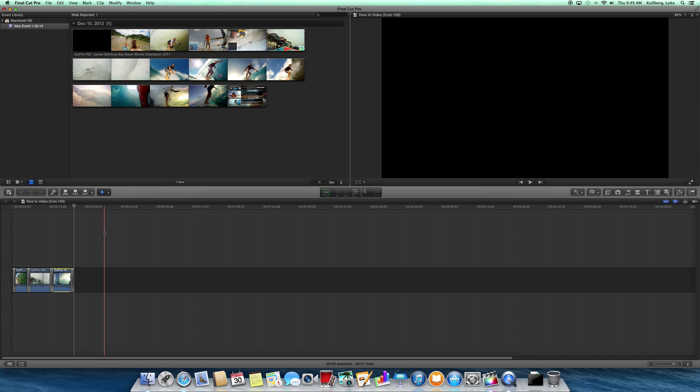So Final Cut's a great program to use for anything you want to edit, and that's about it. Thank you.